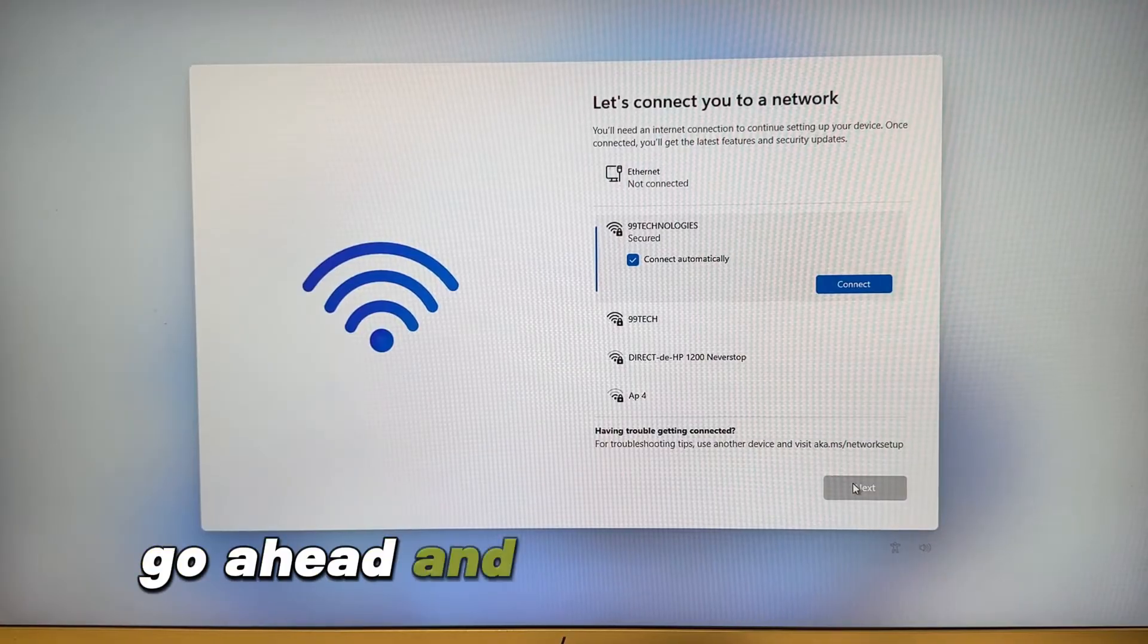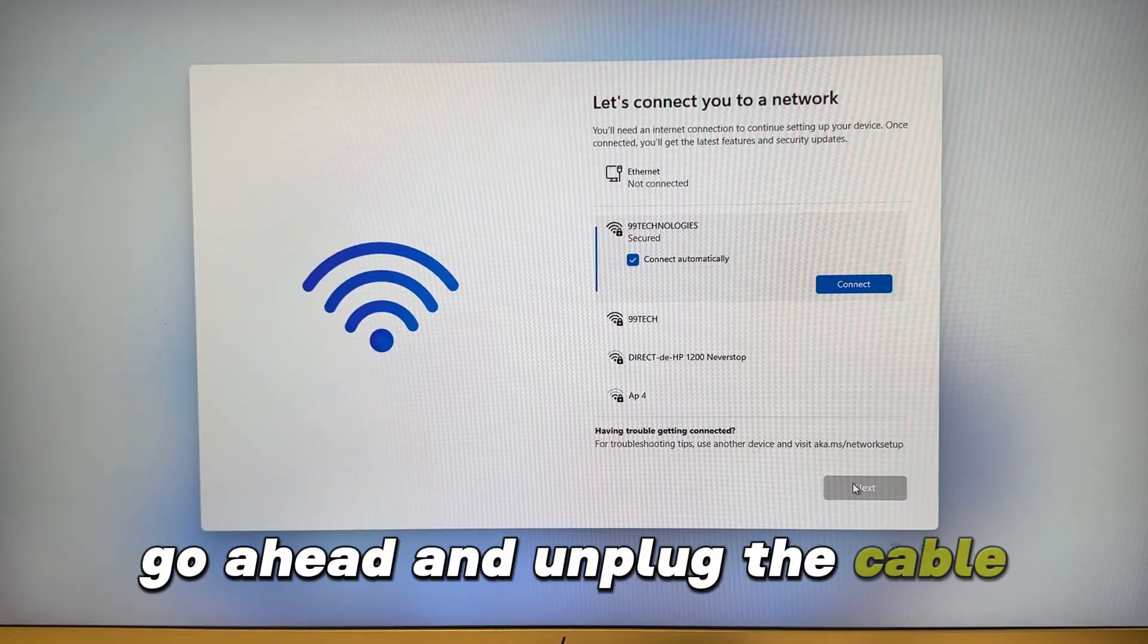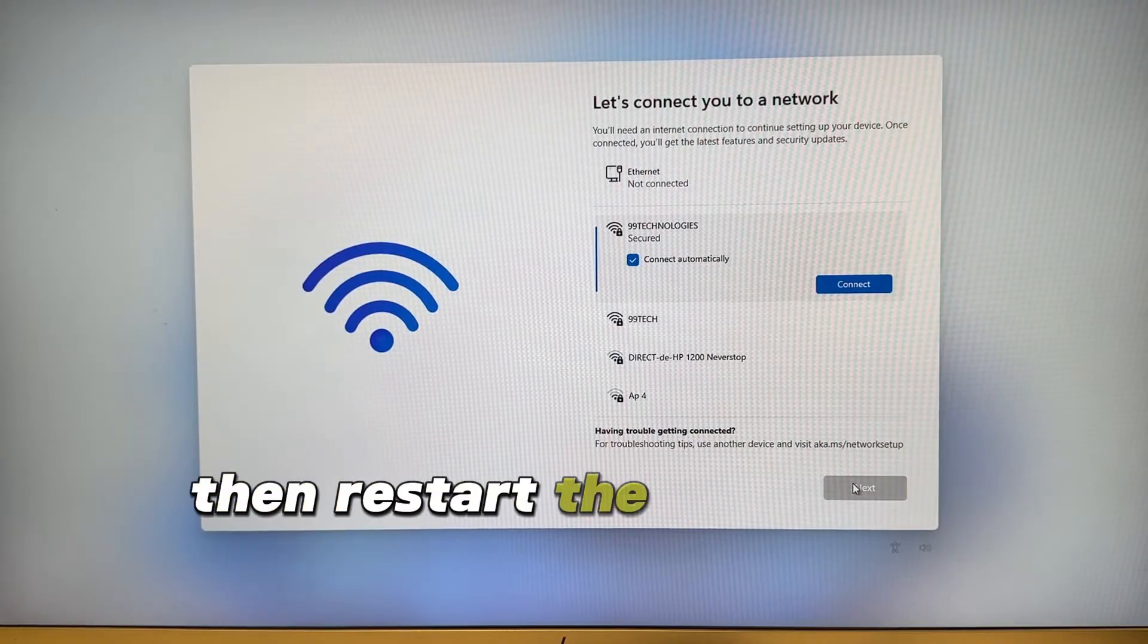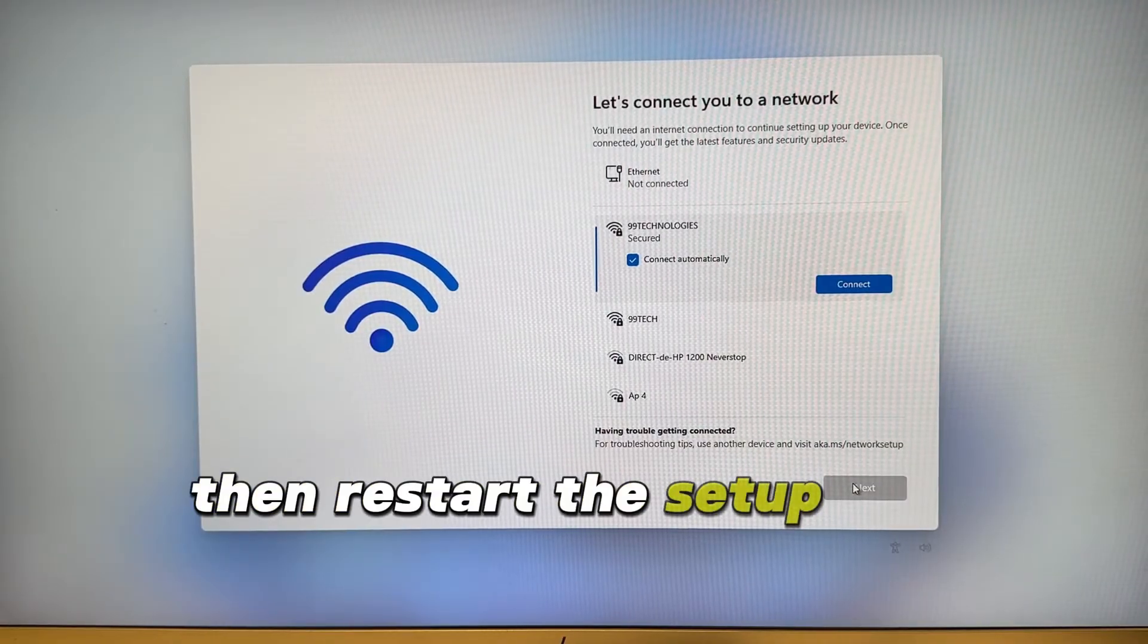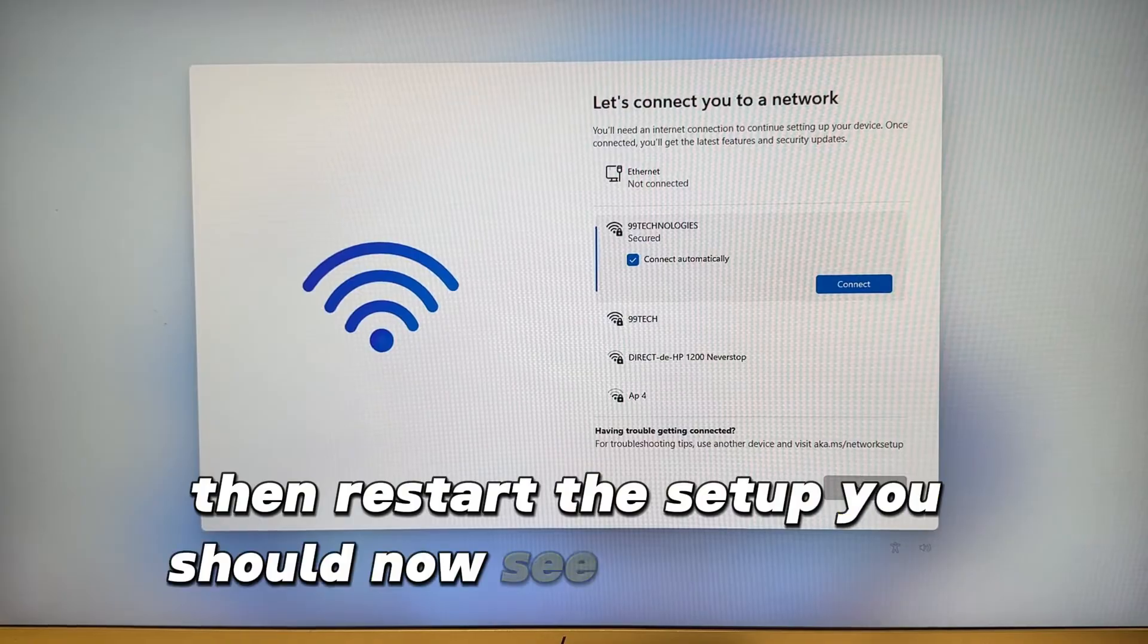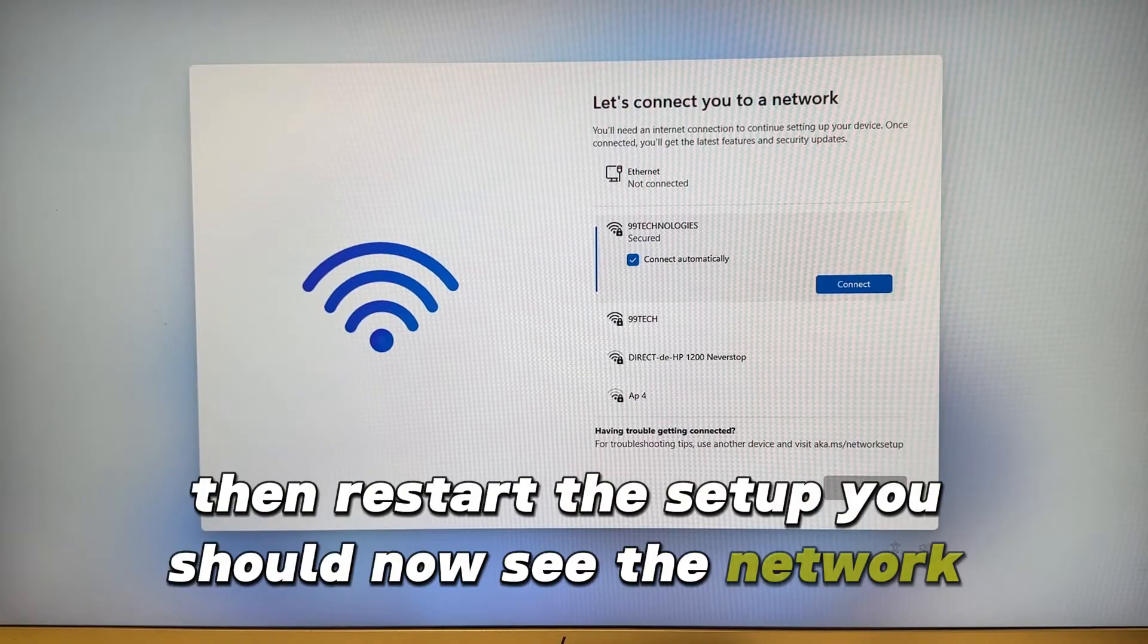Go ahead and unplug the cable, then restart the setup. You should now see the network screen.